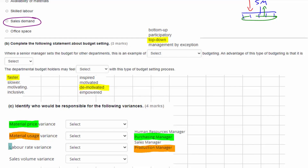The labour rate variance will be caused if we pay our employees more or less than planned — that's a human resources issue relating to how much we pay people. Finally, the sales volume variance is caused when we are selling more or less product than planned in the budget, and that's going to be down to our sales team and our sales manager.